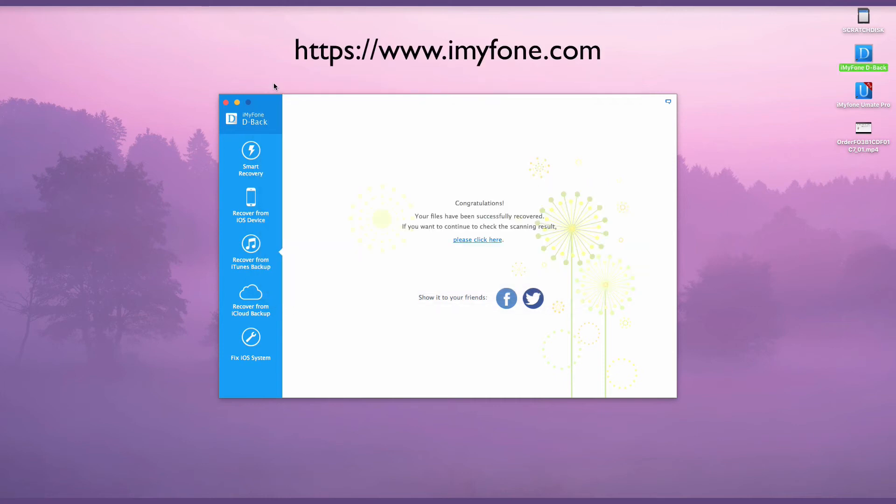Now, go to www.imyfone.com to download iMyFone D-Back program to give it a try.